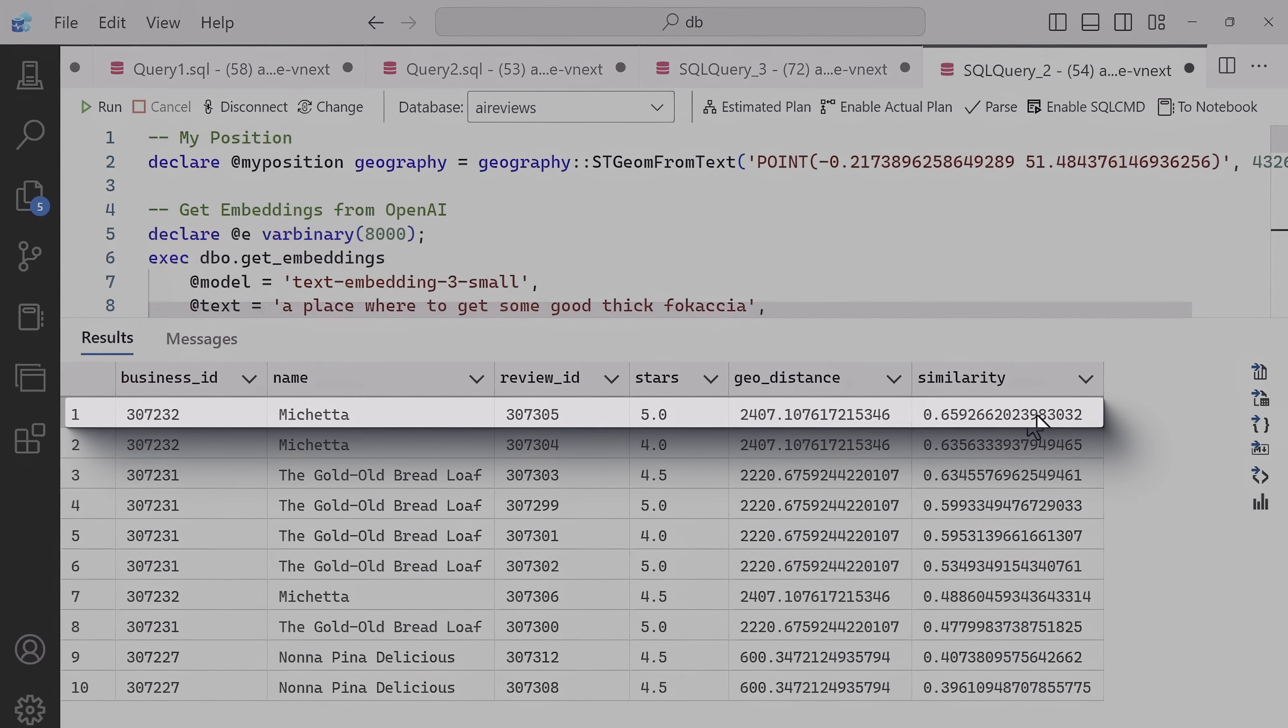Boom. And sure enough, that very first one was the one I was looking for, Macheta and review ID 307305.